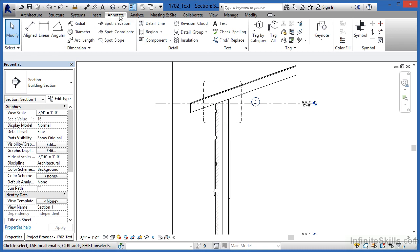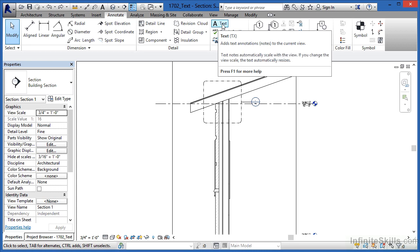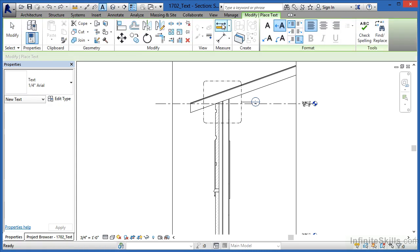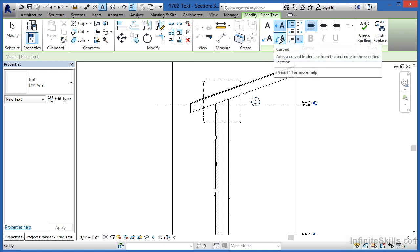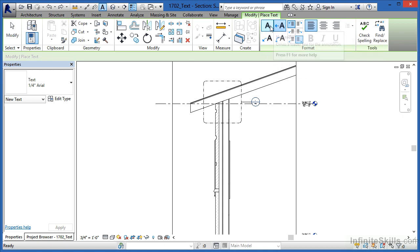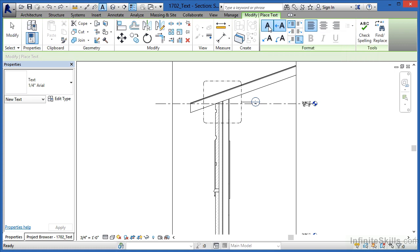Come underneath the Annotate tab and then select on the big A, which is the text command. On the ribbon you're going to see four different A's. This one will not have a leader associated with it, so that's going to be the type that we're going to pick in this instance.